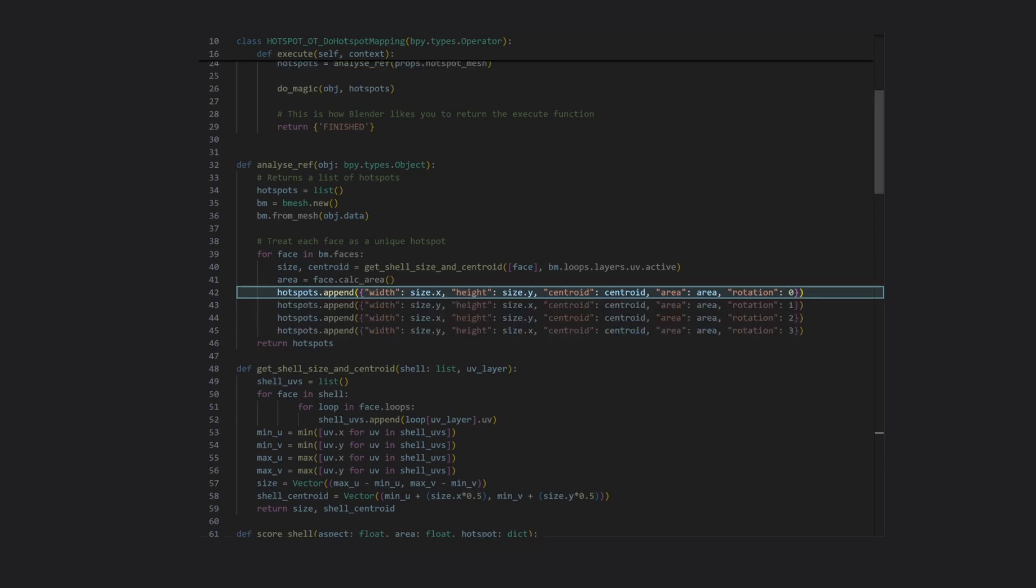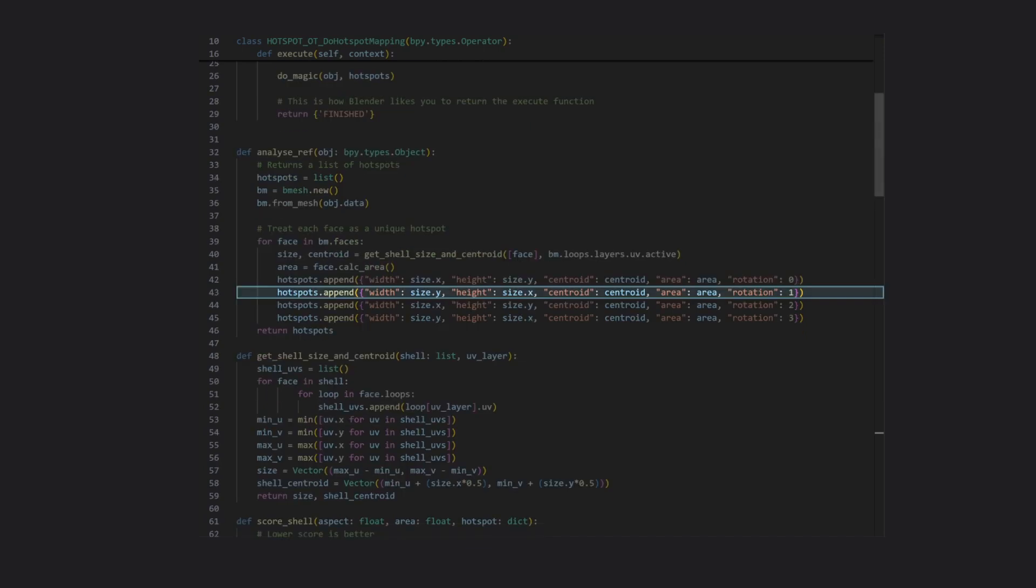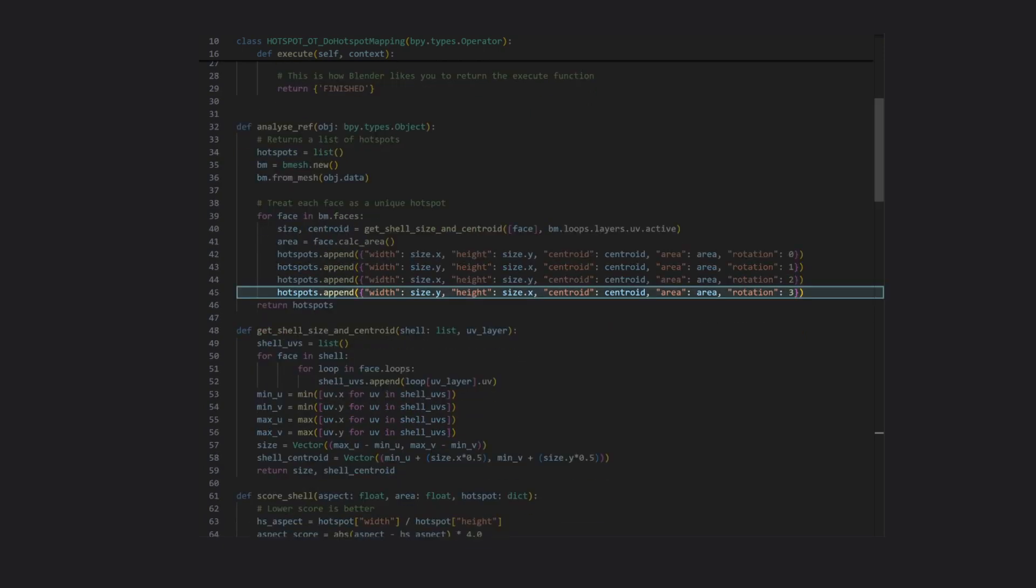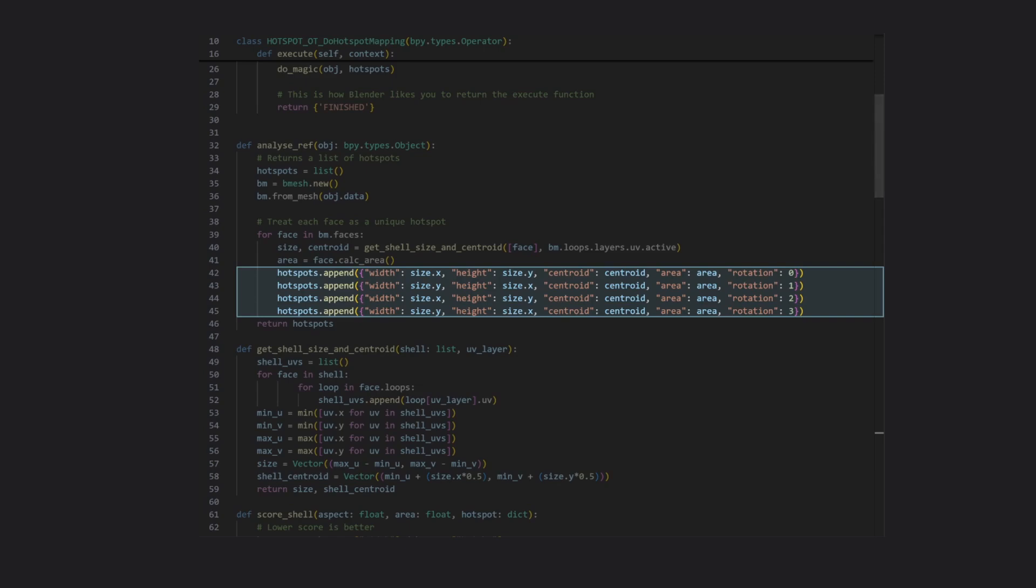Note that I've chosen to store each face as four different hotspots, swapping around the width and height and adding a rotation index. This will allow horizontally aligned shells to match with vertically aligned hotspots, and vice versa. Later on, we'll use this rotation index to rotate our UV shells into place when this happens.